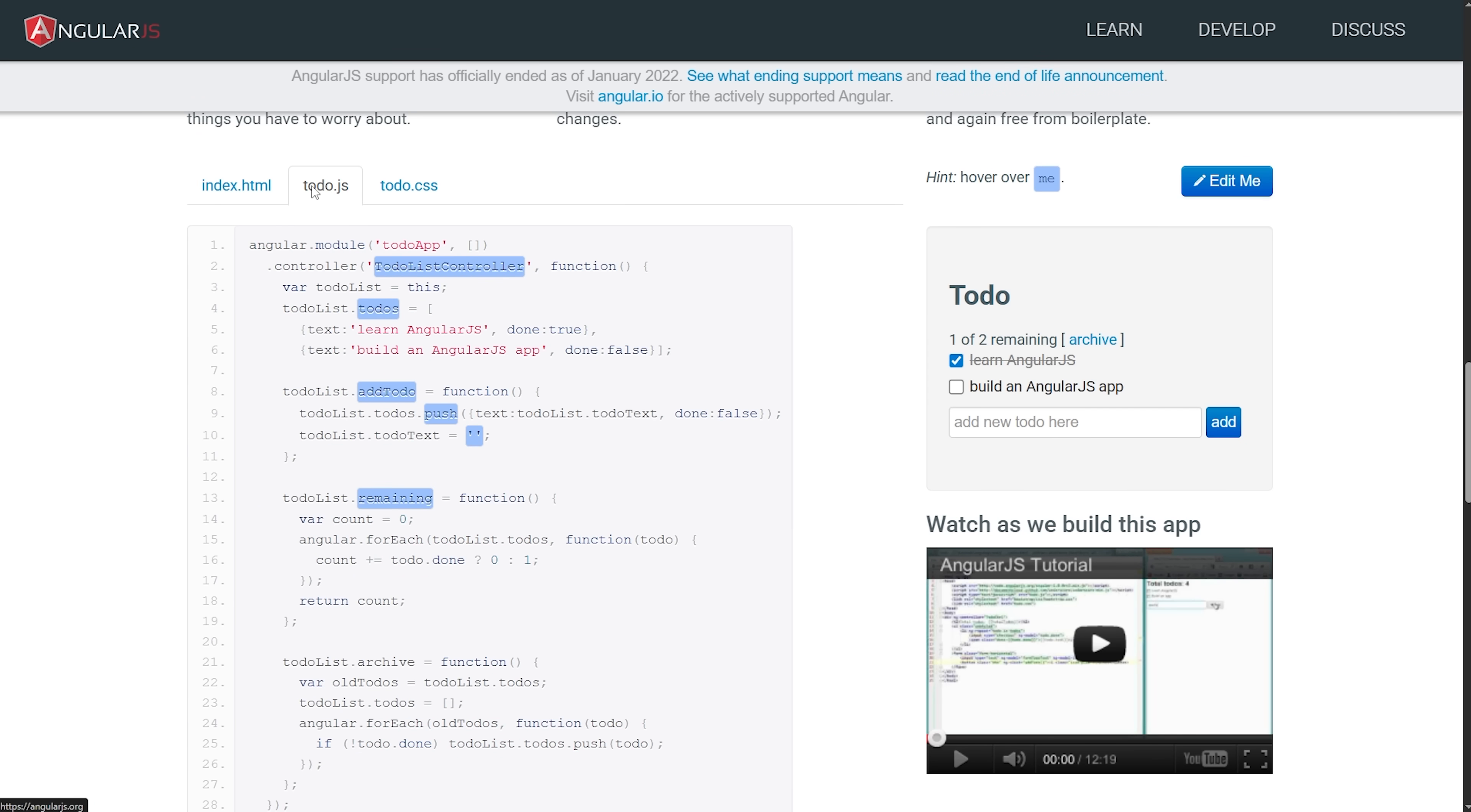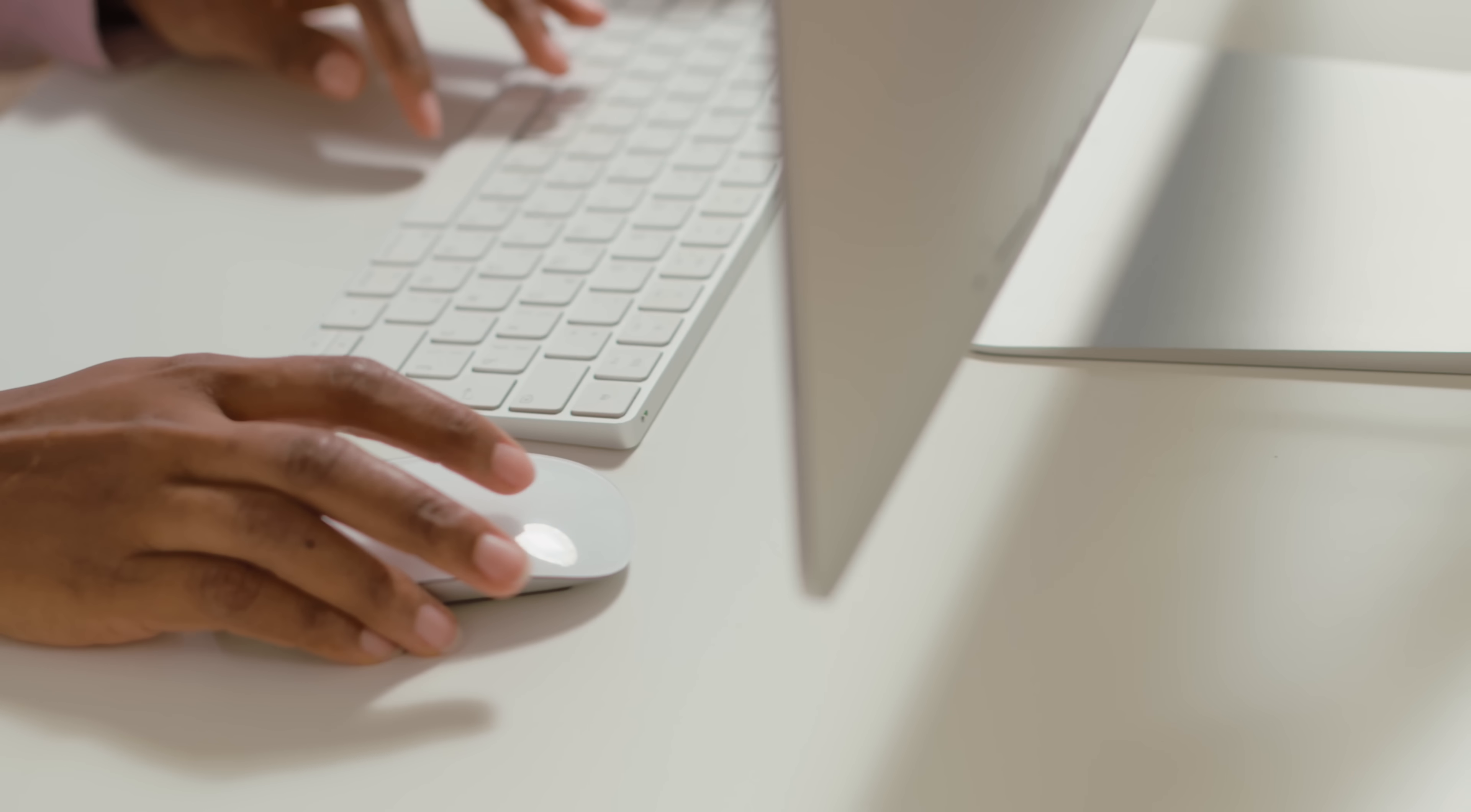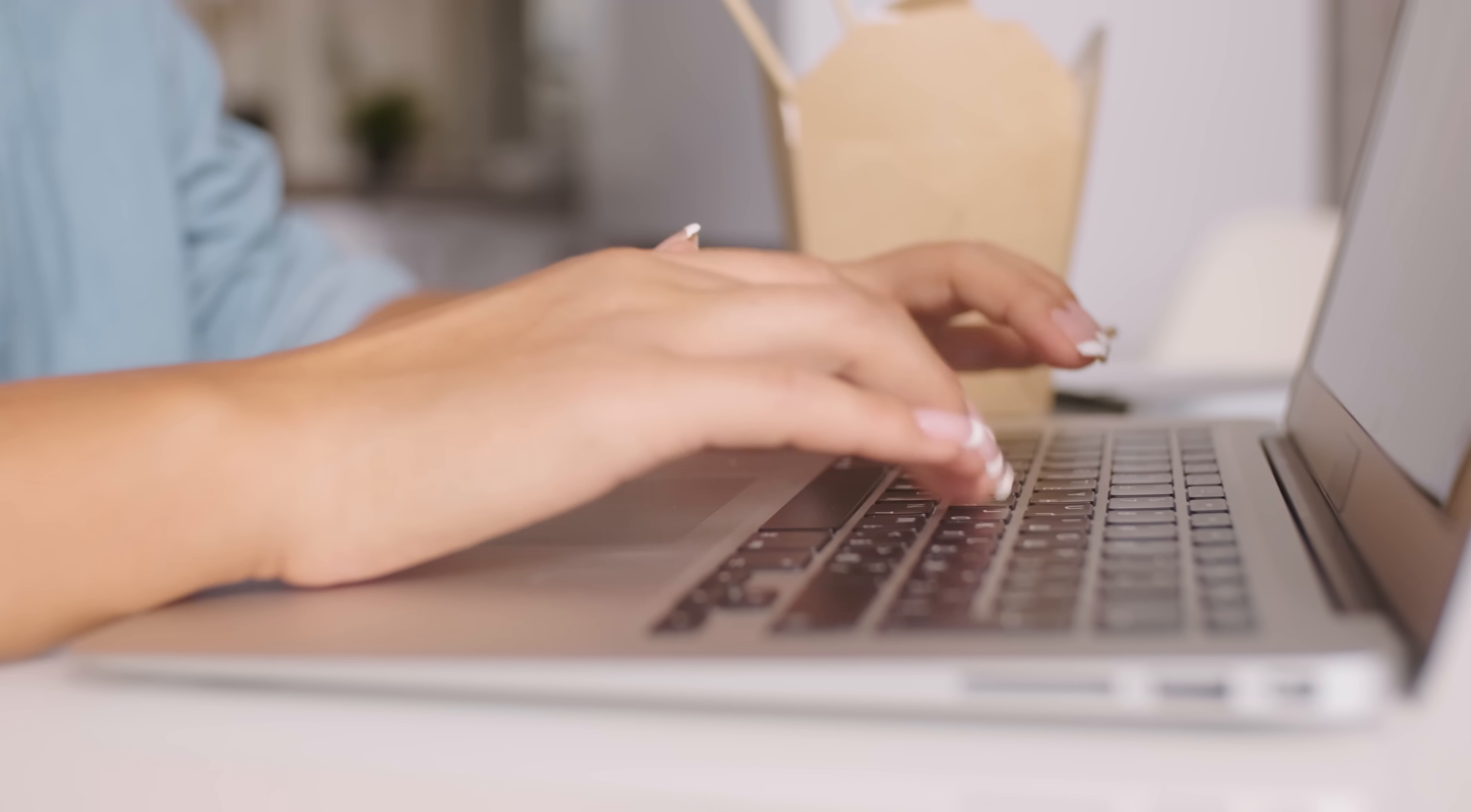So if you're starting a brand new project today, you probably shouldn't be choosing AngularJS. However, if you're working on an existing application powered by this tech, you might need to maintain it or gradually migrate it to something more modern.